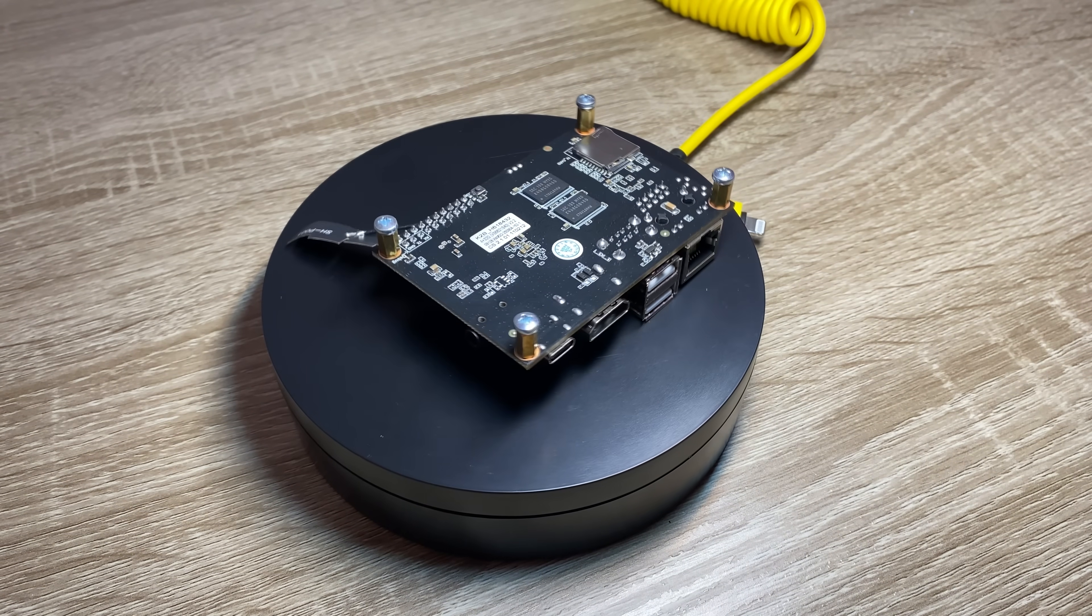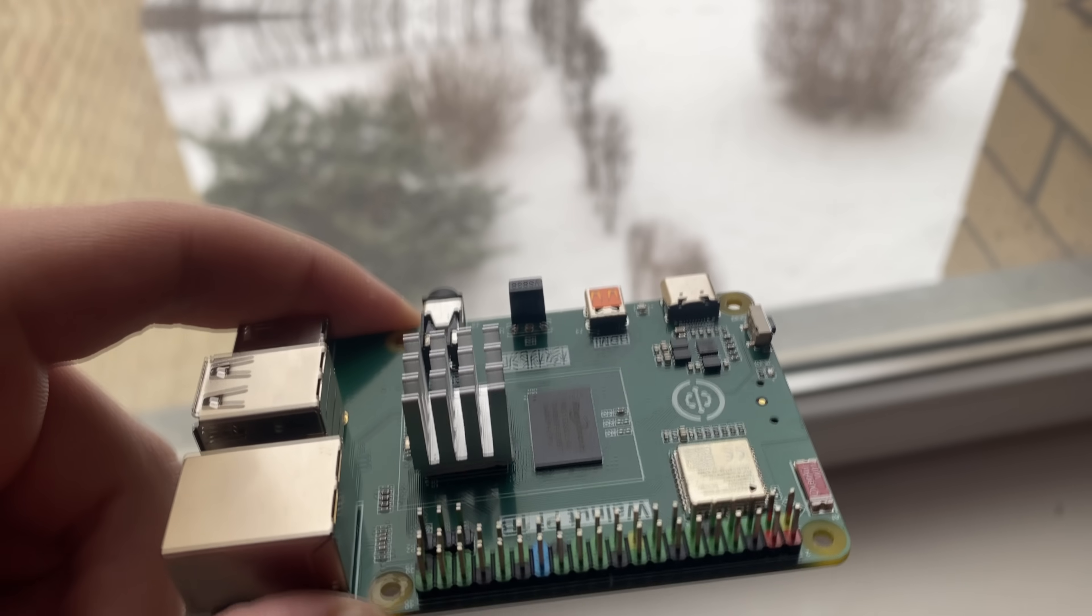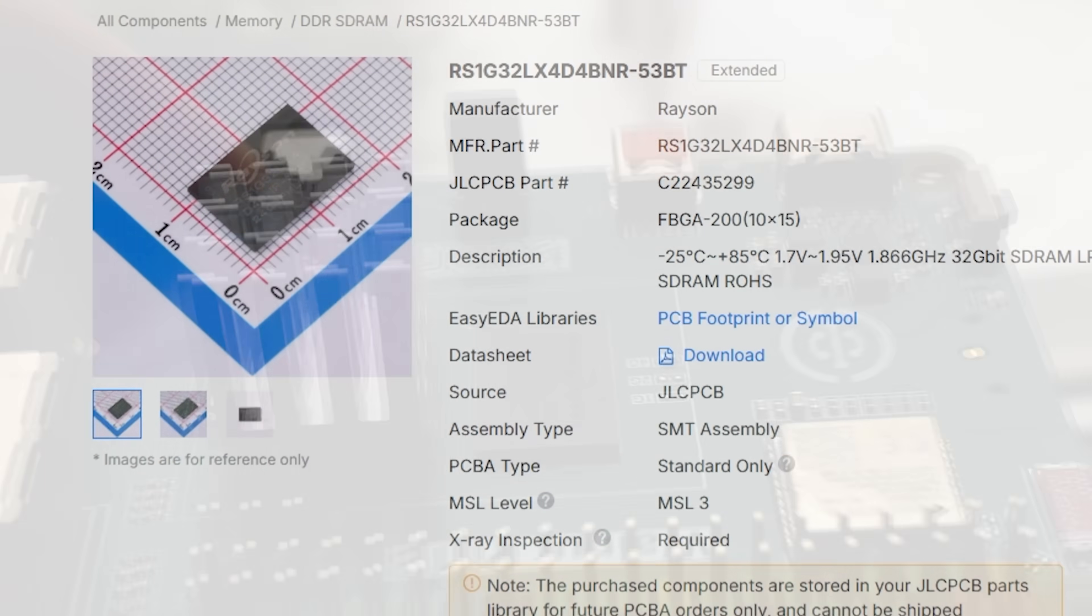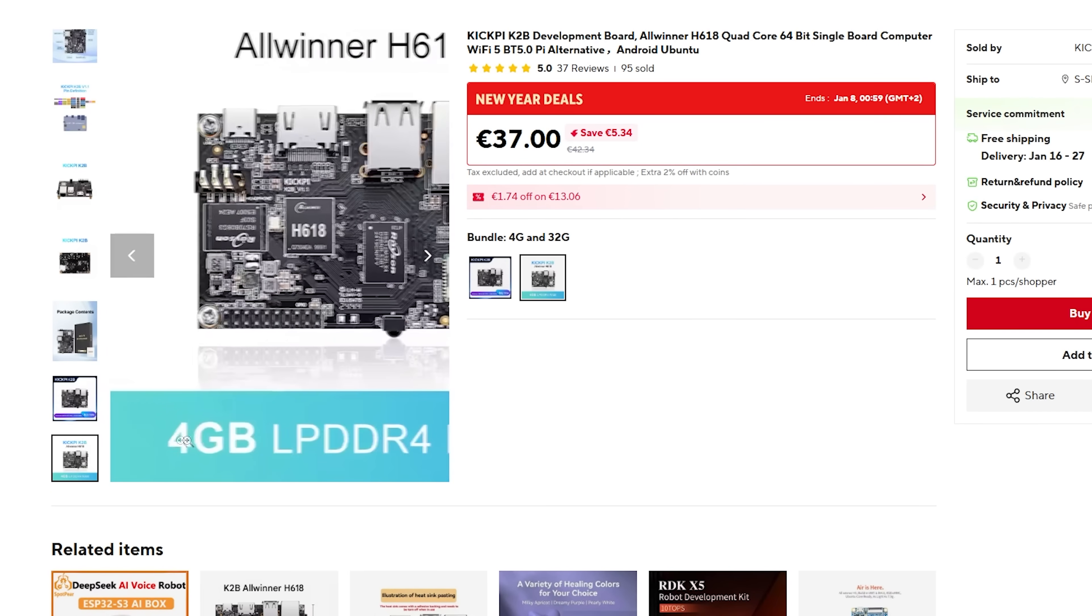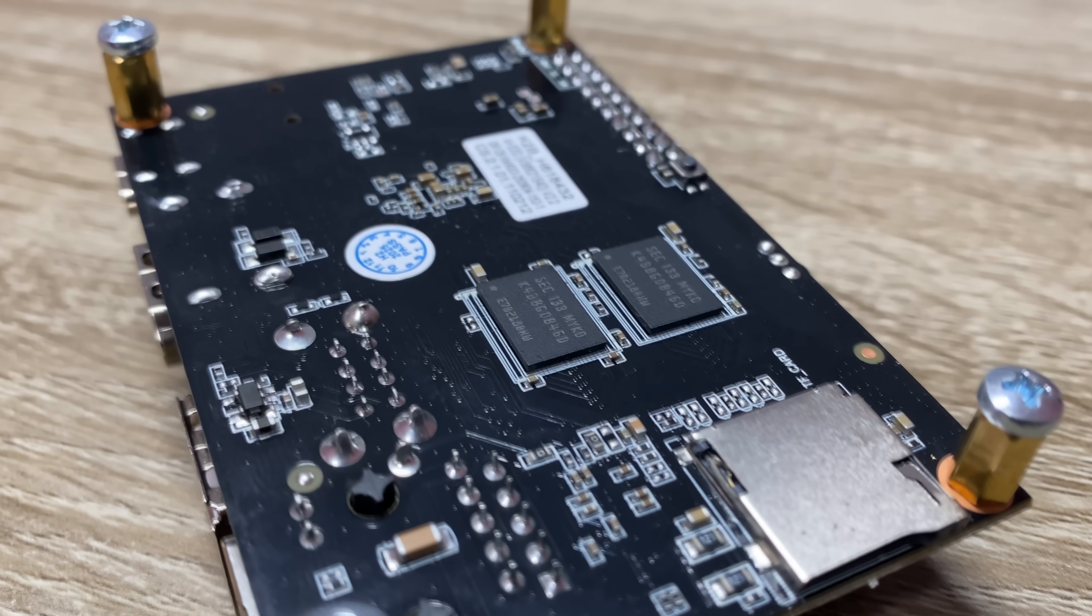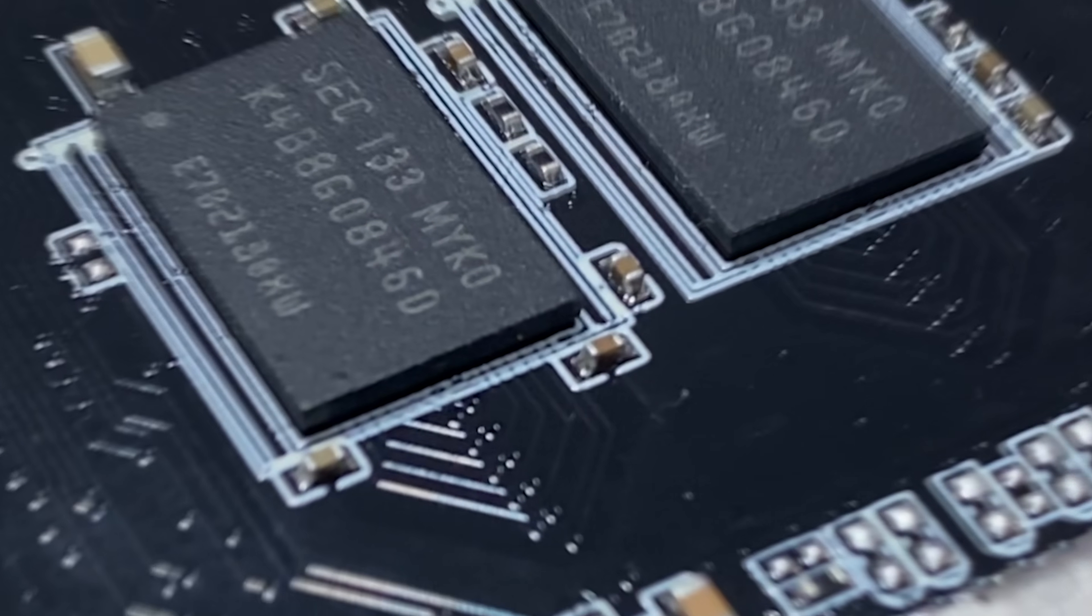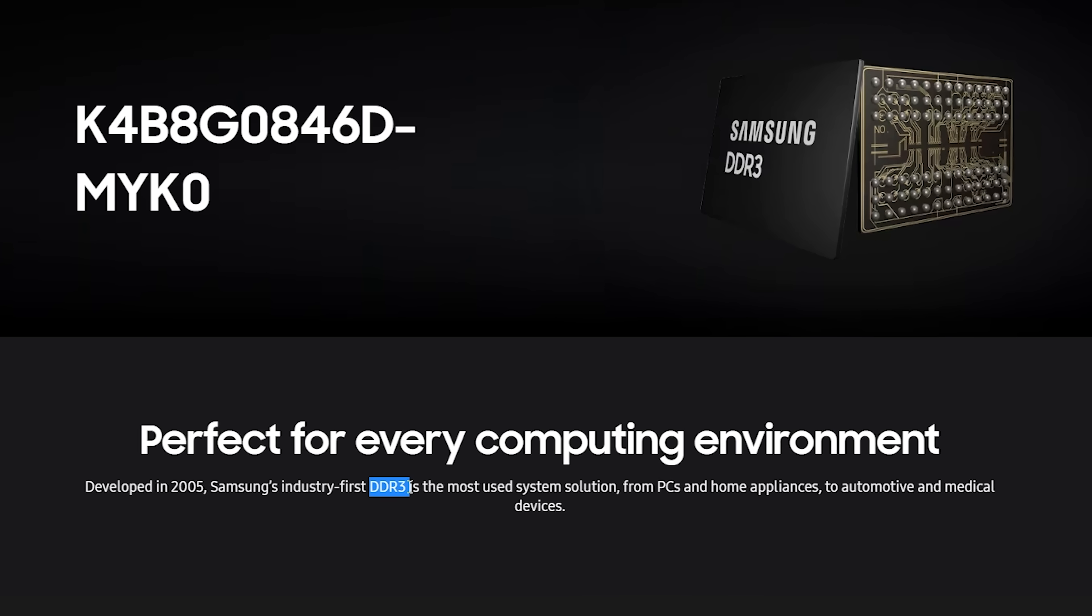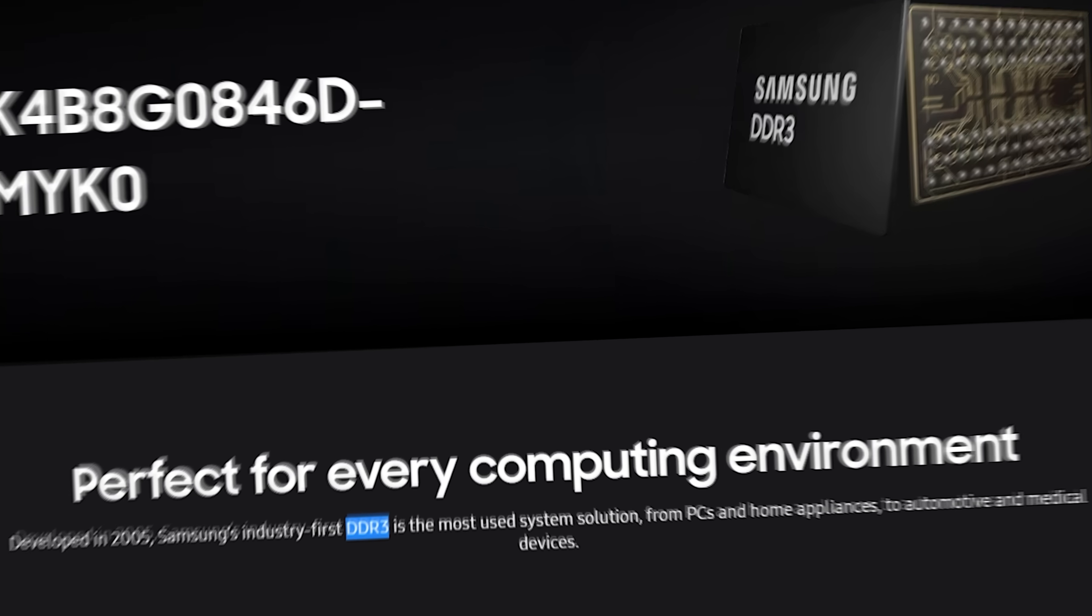Maybe there is a RAM difference. Turns out, yes there is, but the thing is, it's in Walnut's favor. Walnut has four gigabytes of LPDDR4, and K2B, despite listing the same LPDDR4 in its specifications, arrived with DDR3. Unfortunately, I couldn't start a dispute because I received this SBC more than two weeks earlier, but well, it's a shame.